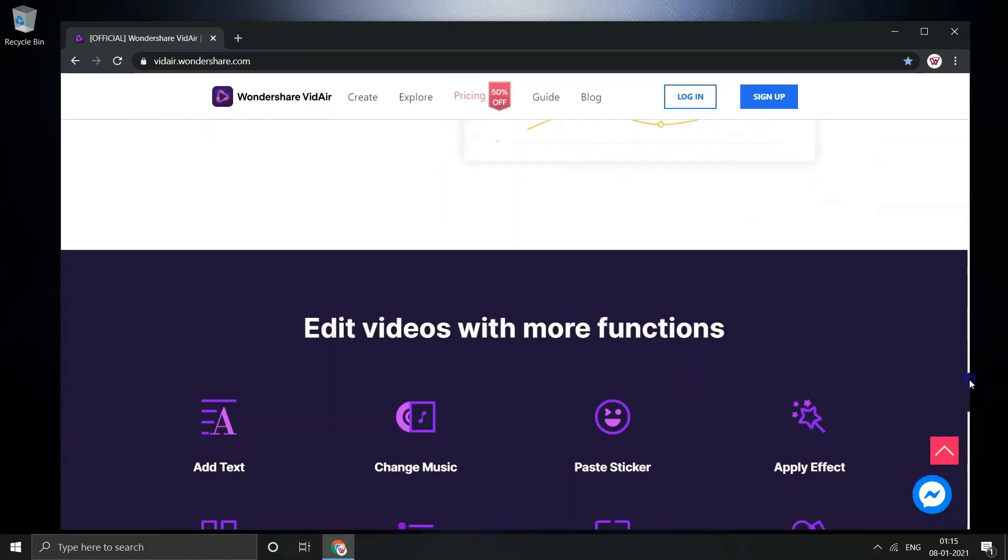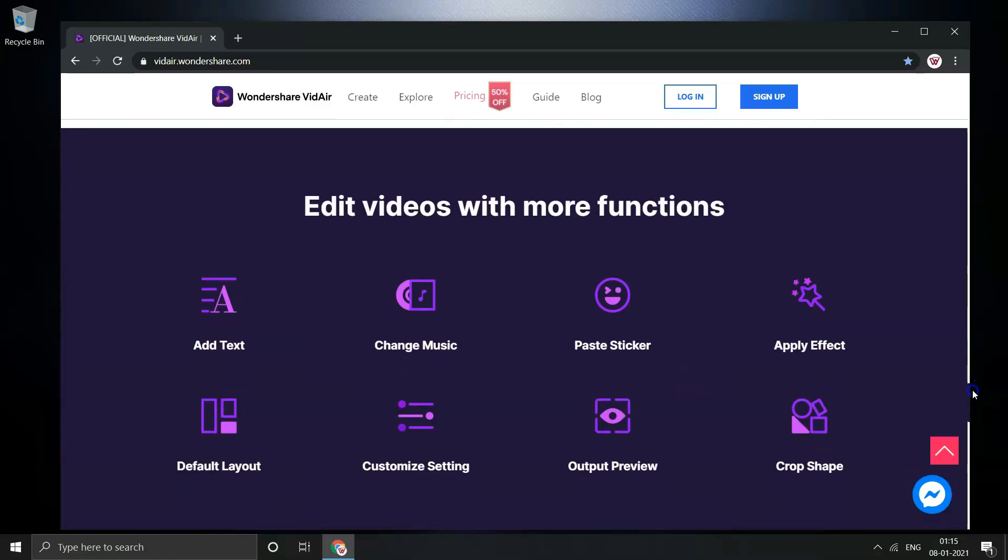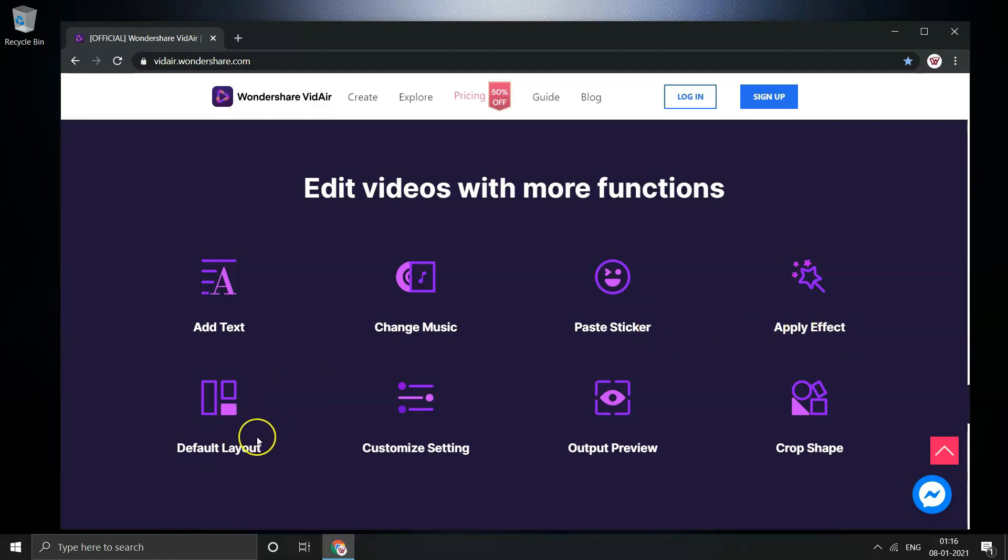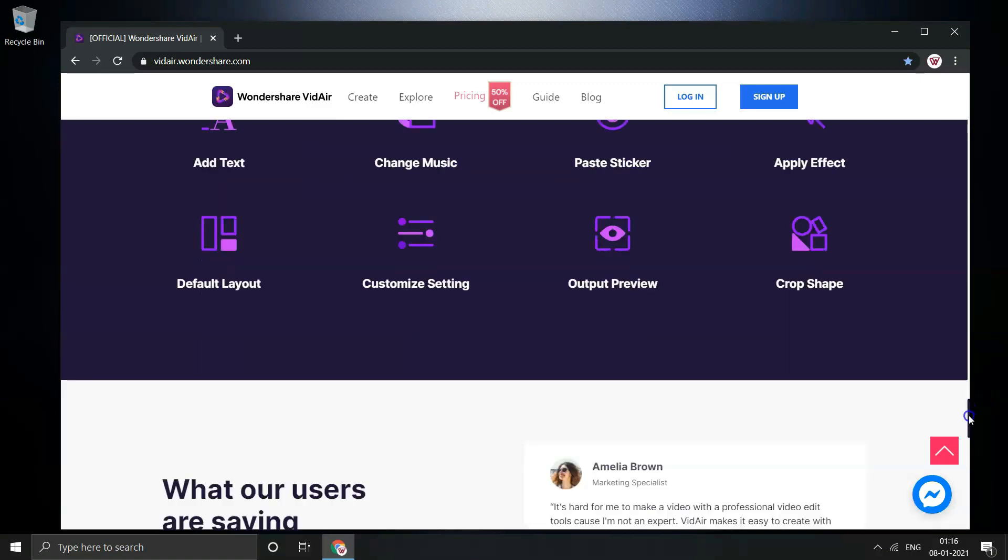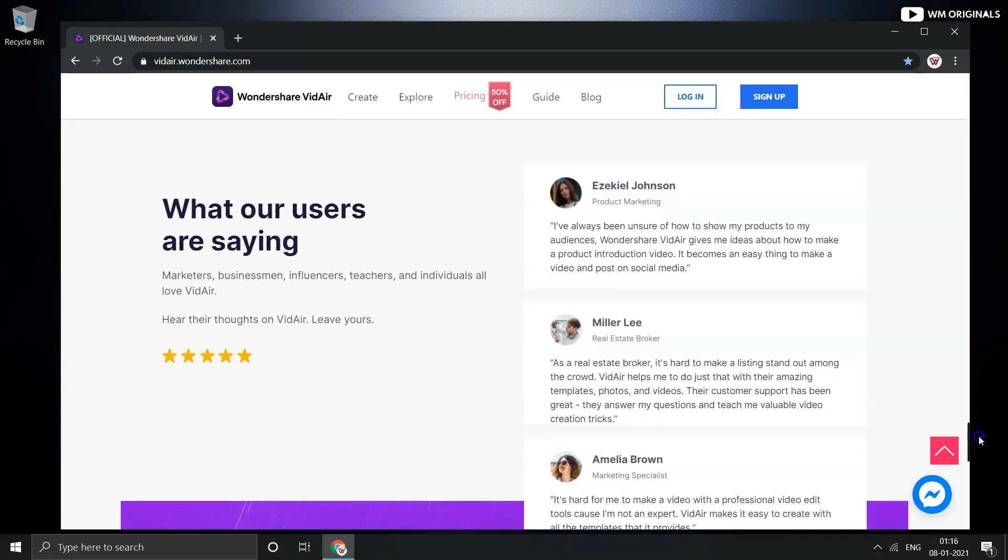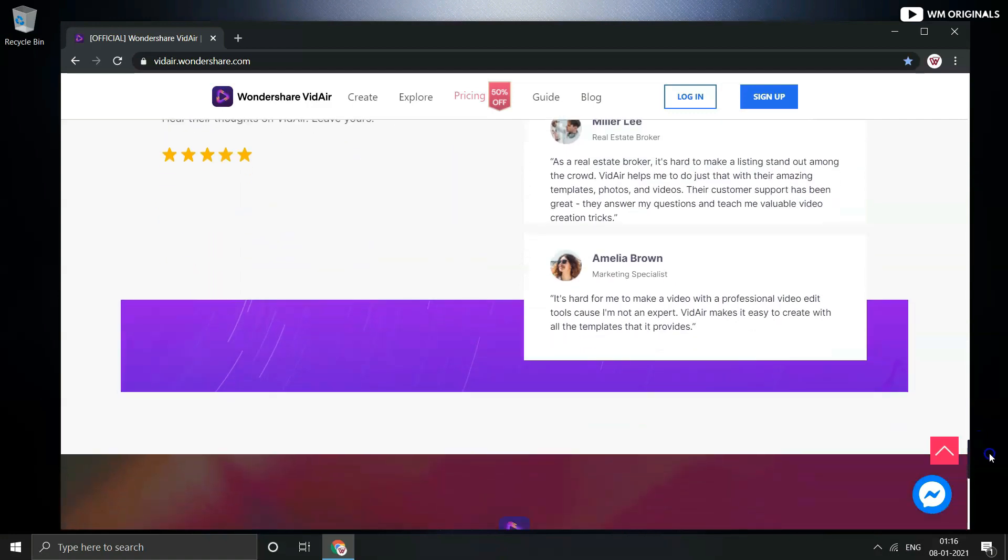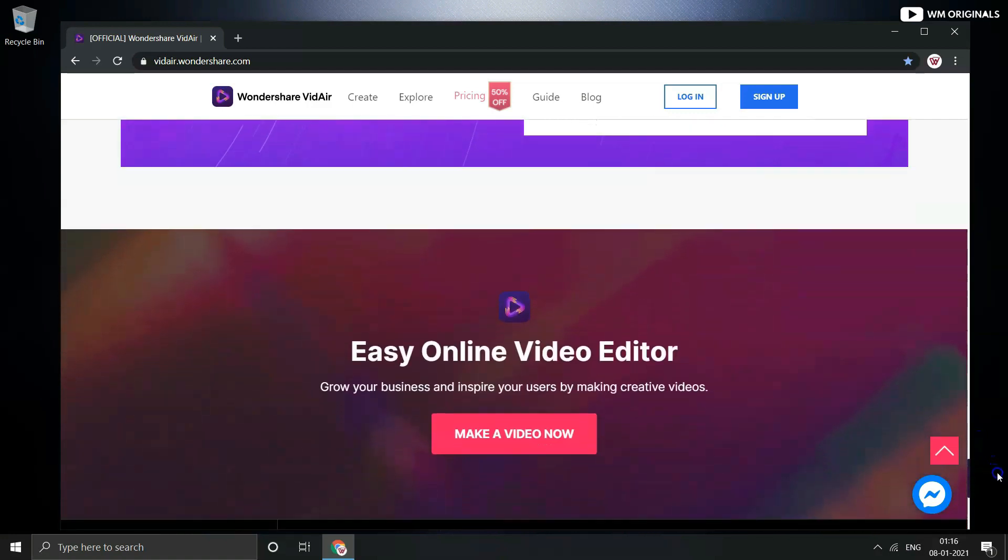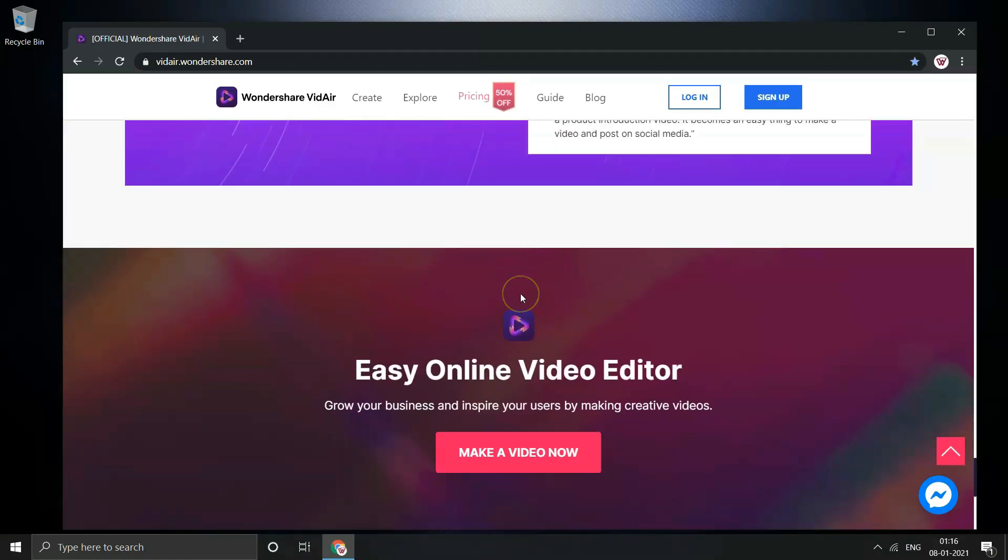Edit videos with more functions. Add text, change music, paste stickers, apply effect, adjust layout, customize settings, output preview and crop shape are the main highlights of Videoer. So if you want to make advertisement or promotional video, Videoer is the best option for you. Let's start this video and will show how to create videos using Wondershare Videoer.